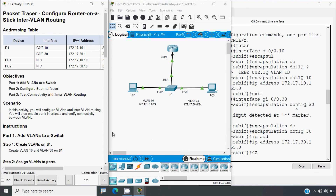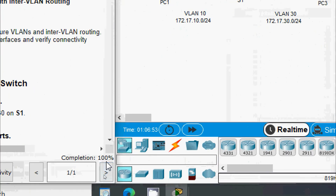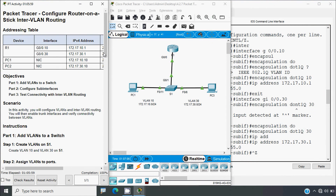In this video we discussed the Packet Tracer activity: Configure Router-on-a-Stick Inter-VLAN Routing, and our completion status shows 100%. If you have any doubts or suggestions regarding this activity please comment below, give a thumbs up and share with your friends. For any technical support contact us via our website. Stay tuned and we will meet again in the next video — thank you.